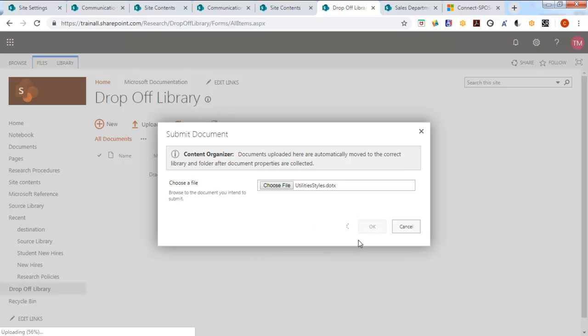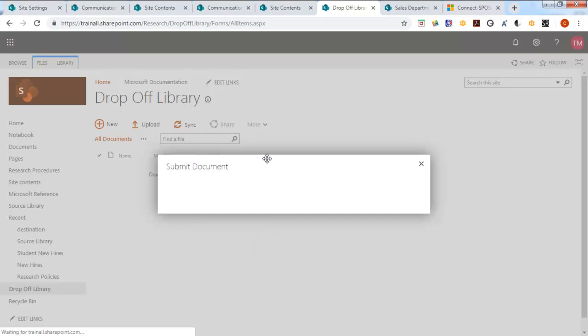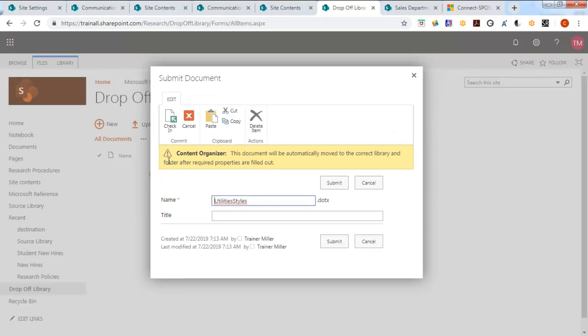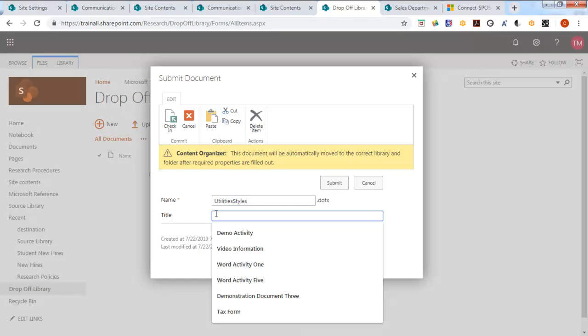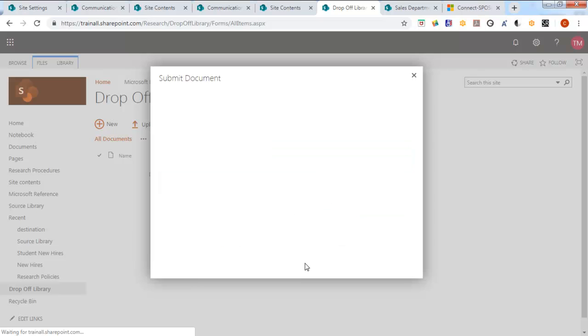And it's going to ask us a question once we've identified it. It's taking a moment. Again, it warns you. Now I'm going to leave the name. But the title is Research Demo. So should that trigger the rule? Let's submit it.